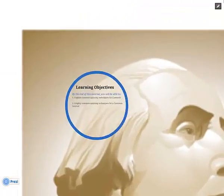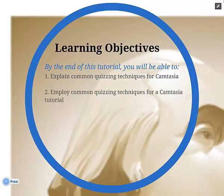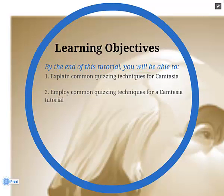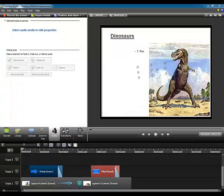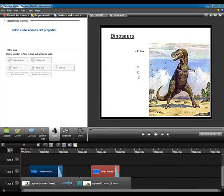By the end of this tutorial, you will be able to explain and employ some of the most common quizzing techniques in Camtasia. Now let's open up Camtasia and practice some of these quiz techniques. Here we see the practice Camtasia project that I was working on in my two prior Camtasia tutorials.